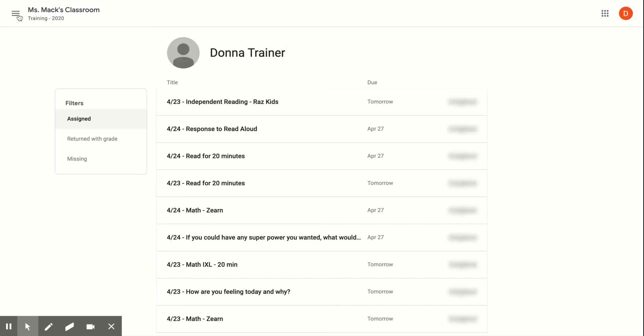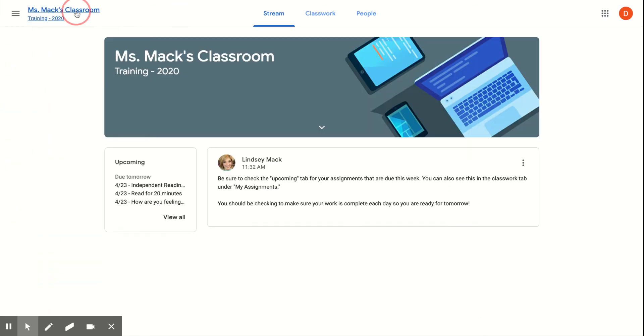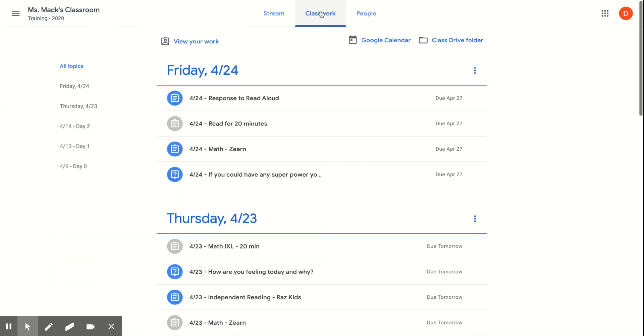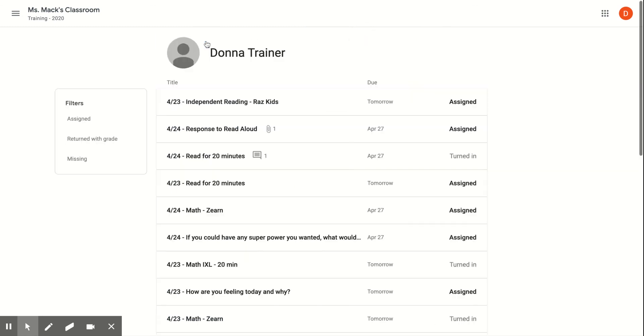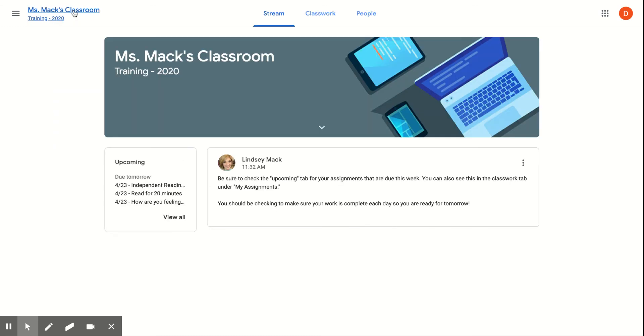I'll show you one more time how to get to that. When you're in your regular Google Classroom, you can go to Classwork and then click View Your Work. There's your list, and then you can use these filters on the side. There's one other way to get to that screen as well.